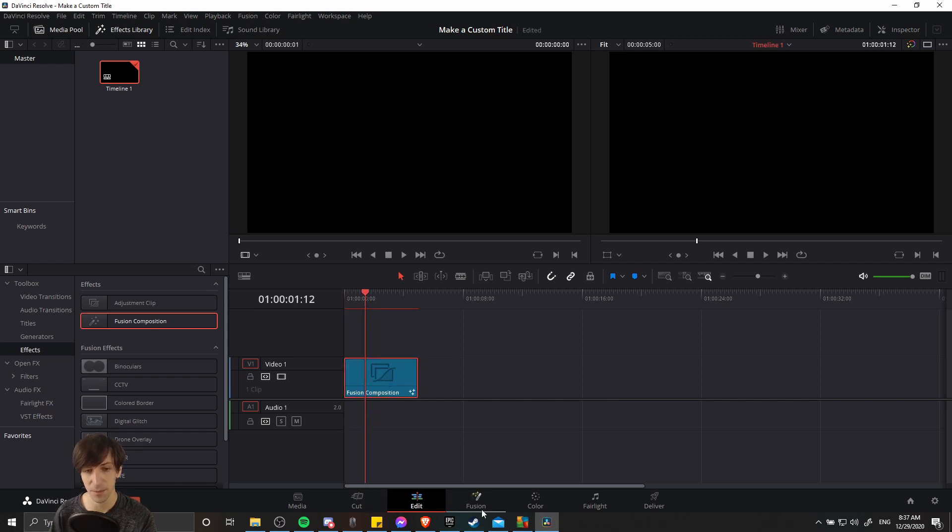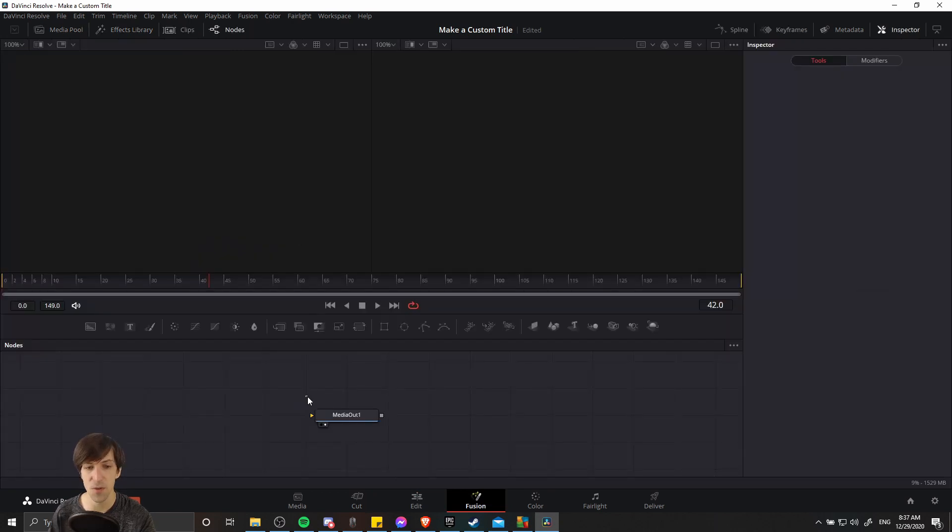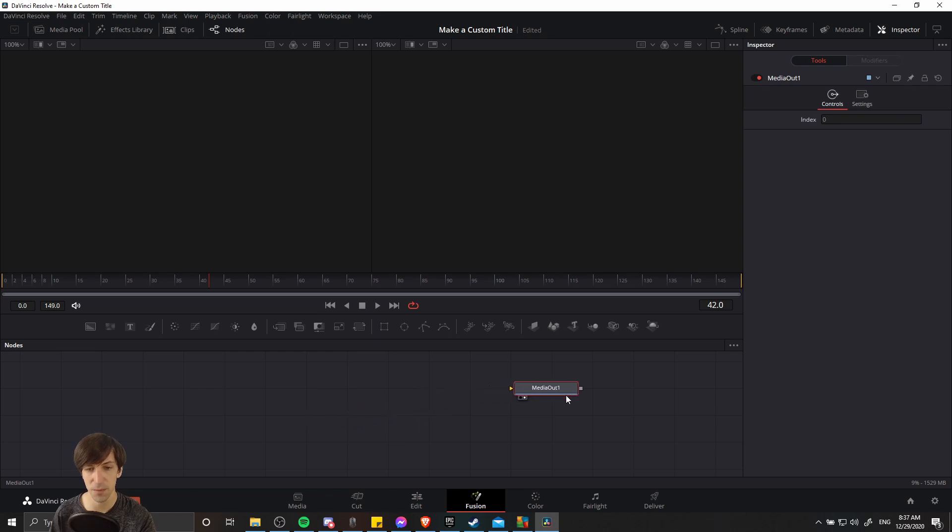So with that selected, I'm going to go over to the fusion page and you should see one node at the bottom, this little square box here. I'm going to move this out of the way here and then we can add some nodes to build our title to the left.